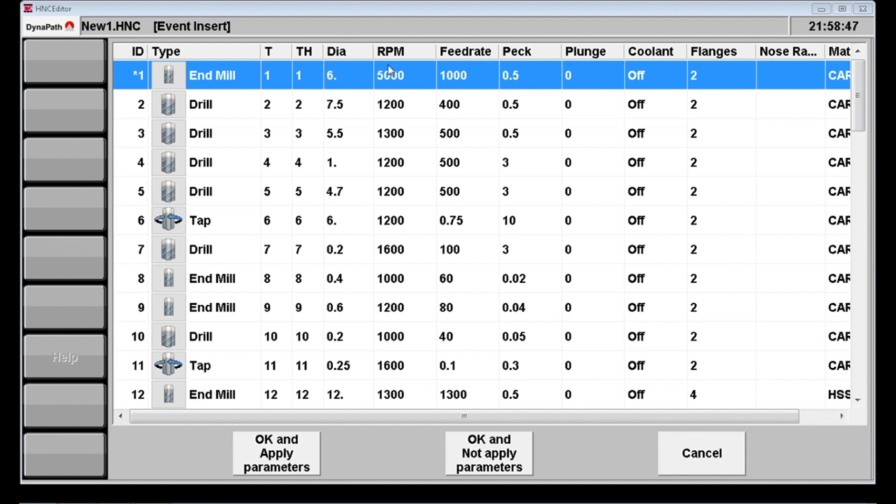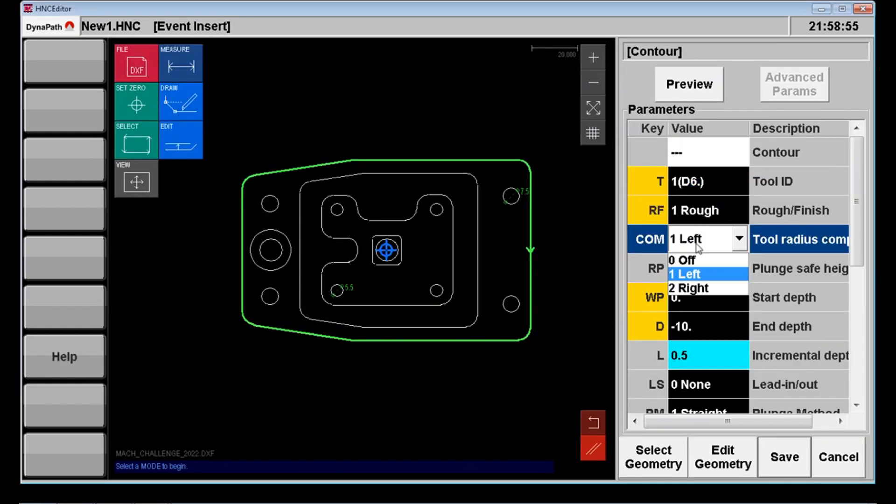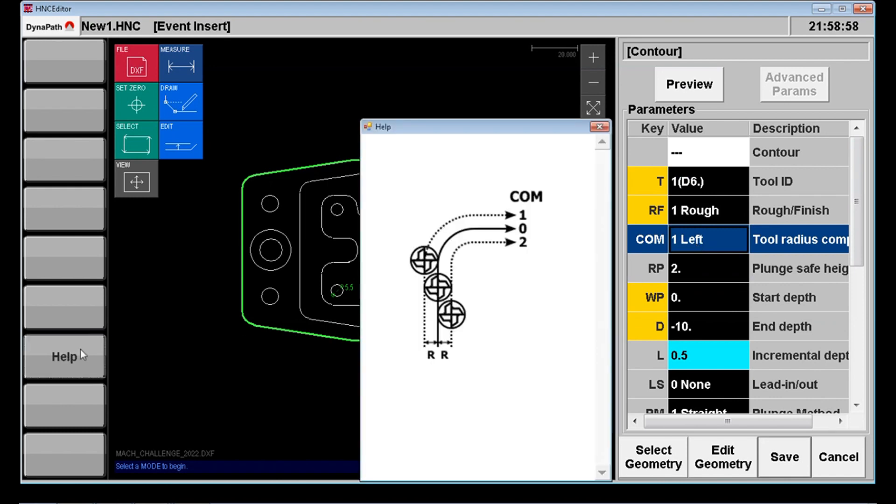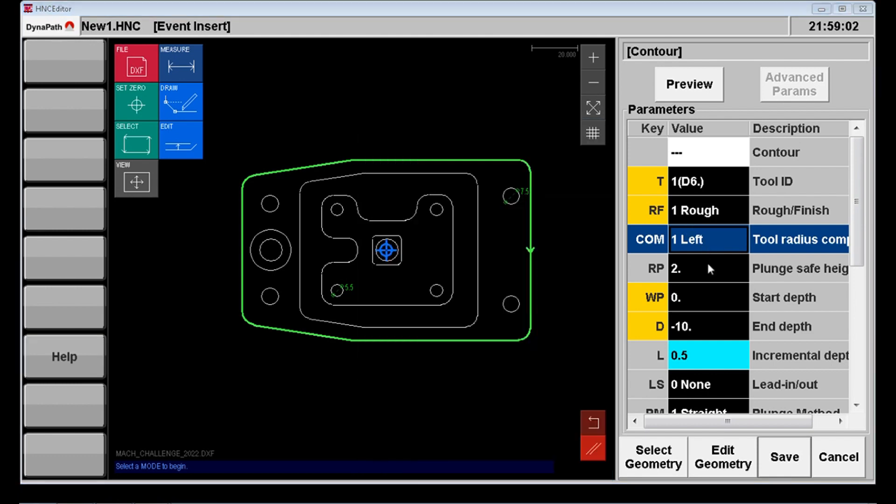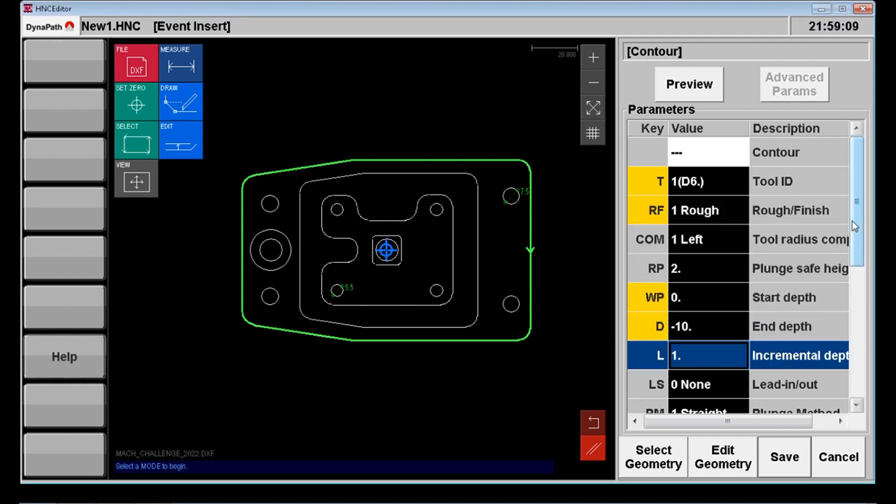You can see I've gone into the tool table here to select the six millimeter end mill tool number one and we're going to use that to cut the perimeter of this part. I'll go down the list of text fields here selecting the correct compensation, my approach height, my start depth, my end depth, my incremental depth, we'll bring those up to one millimeter.